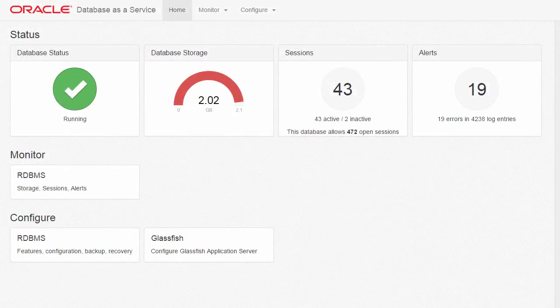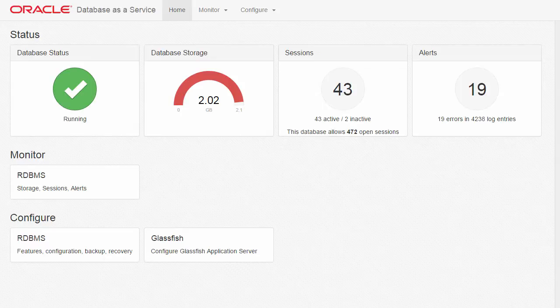Hello, I'm going to show you how to monitor a database in an Oracle Cloud Database as a Service instance using the Database as a Service Monitor.